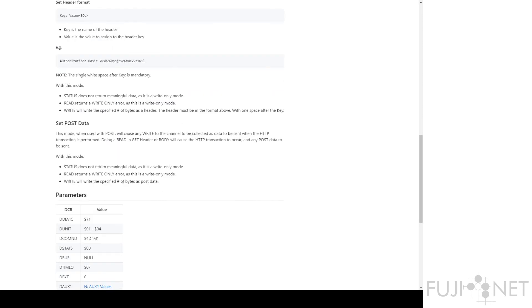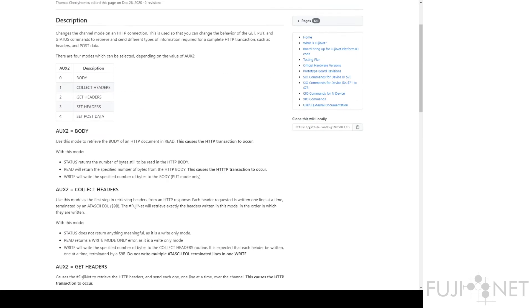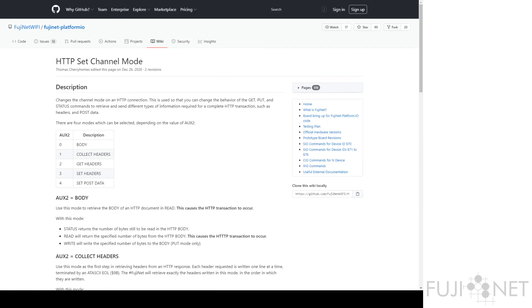And you can subsequently do an XIO77 for Aux2 of number 4 for set POST data. And you can print the body of your POST request.